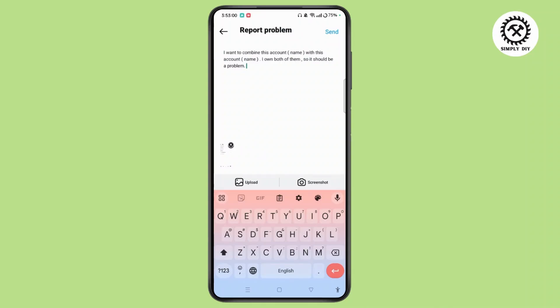You can simply write your own, or instead you can also copy what I have written here: that I want to combine this account with your particular name, with this account, your username of that account.